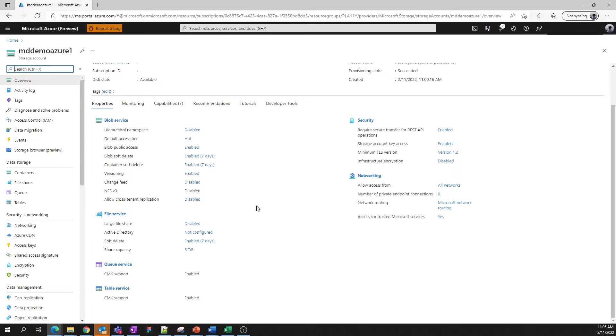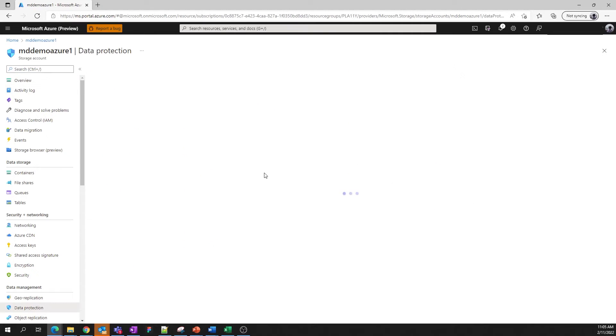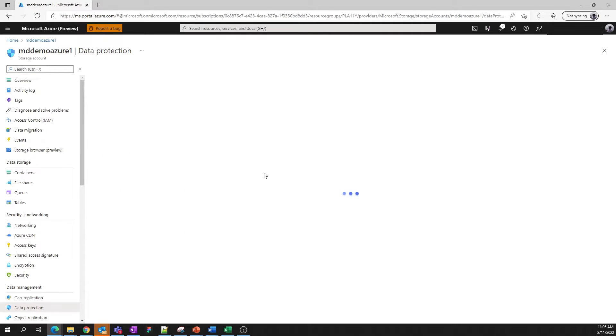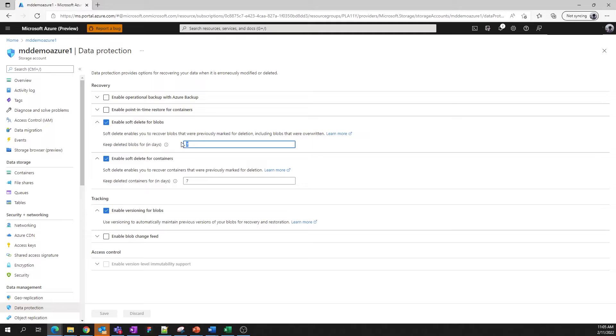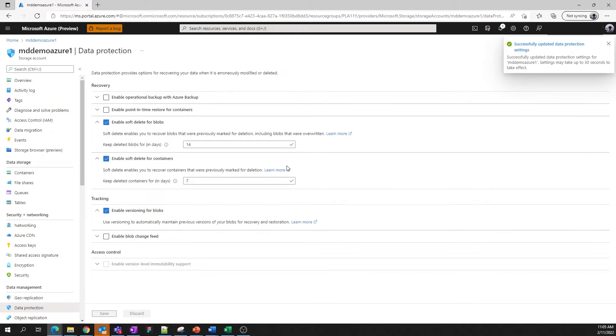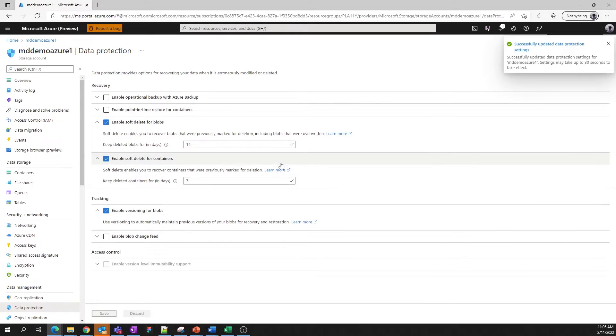So, for example, let's change the retention period for Blob soft delete from 7 days to 14 days. Just click on this link, and you're navigated to the data protection page, where we change the 7 to a 14, click save, and we're done.